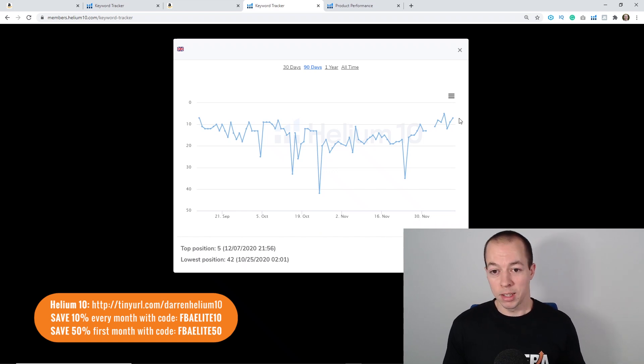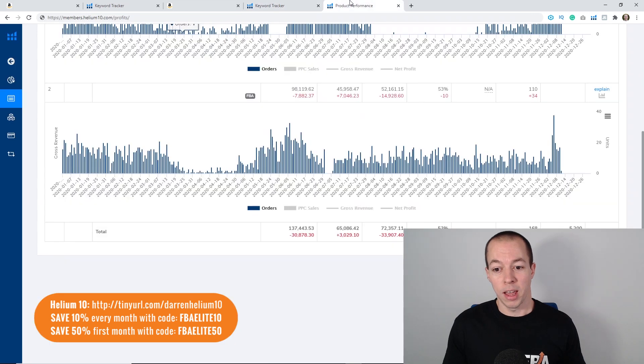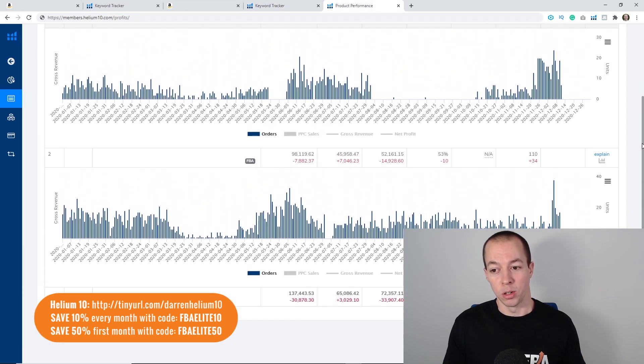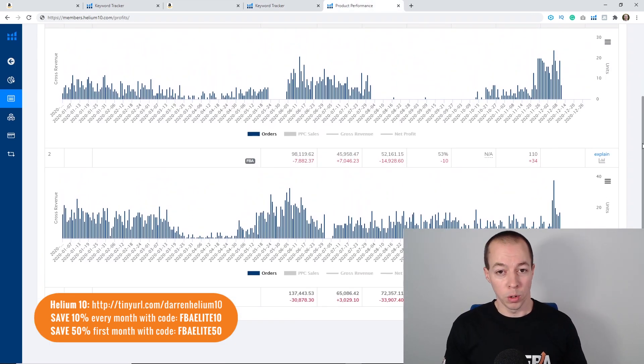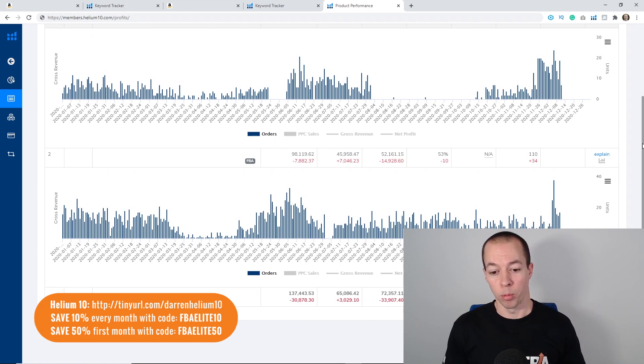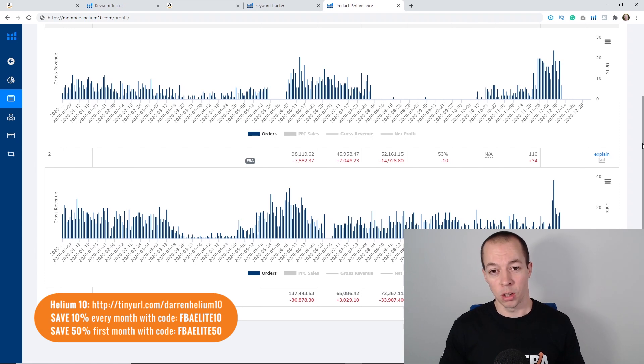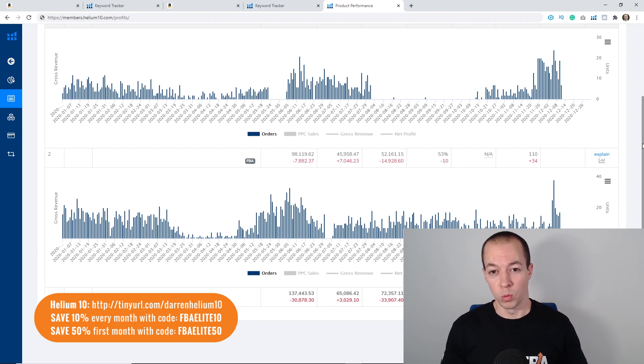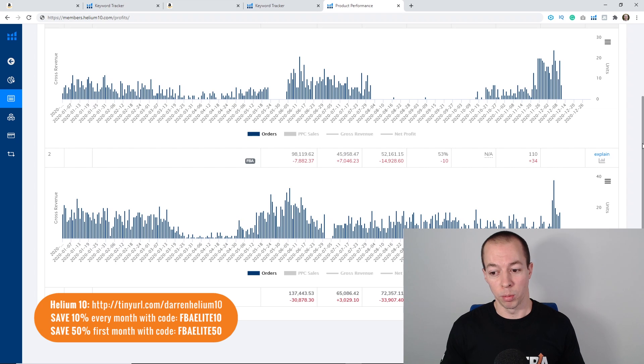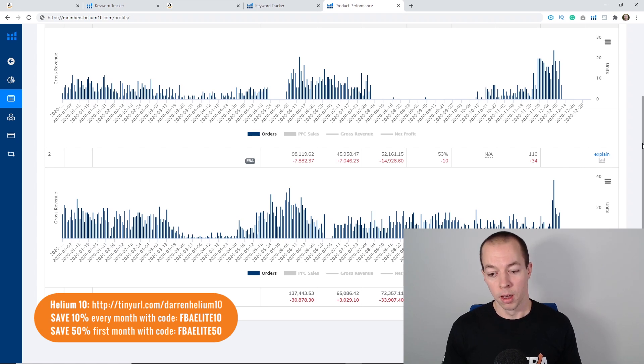So there are three different strategies there that hopefully you guys will find useful. One, reducing your price and then slowly incrementing it once the sales start coming in and your organic ranks start improving. When you do start increasing that price don't do it too quickly, maybe one pound every one or two days maybe a bit longer depending on how the sales respond, but don't rush it back up otherwise the sales will drop off again very quickly.